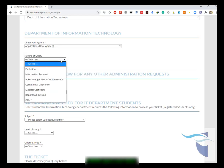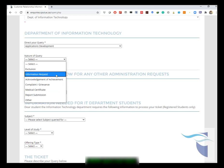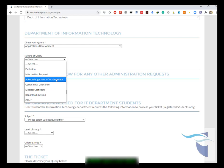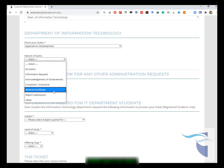After you've chosen your query that you're directing to, you choose your nature of your query. If you want to query about exclusion, information request, acknowledgement of achievements that you've done well in a test or exam, you have a complaint or grievance, you want to attach a marriage or medical certificate that means you've been absent for a test or exam.